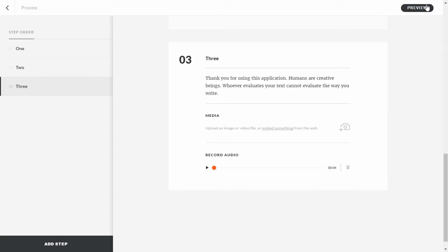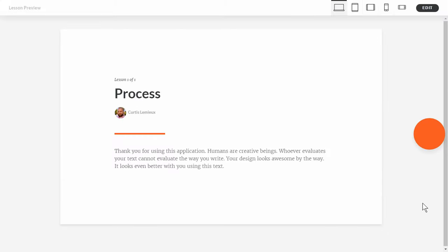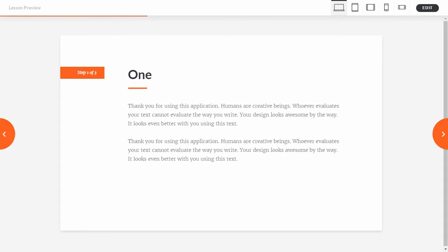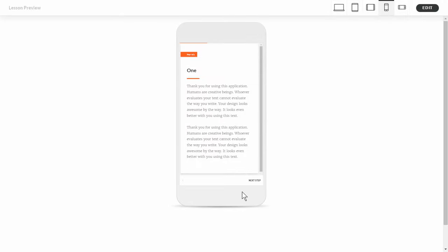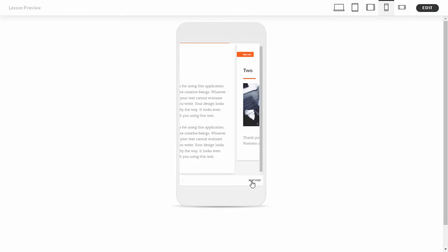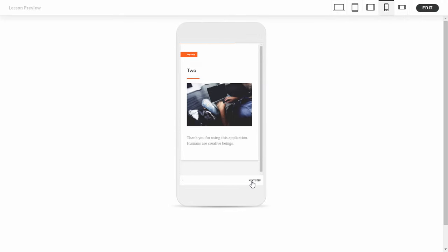If we preview the process interaction, this is what it looks like on the desktop. I can scrub through that, and clicking the phone icon shows what it looks like on the phone — it looks really great, fully responsive. And you didn't have to do any extra work. That's working with the process interaction, which is a pre-built lesson type.